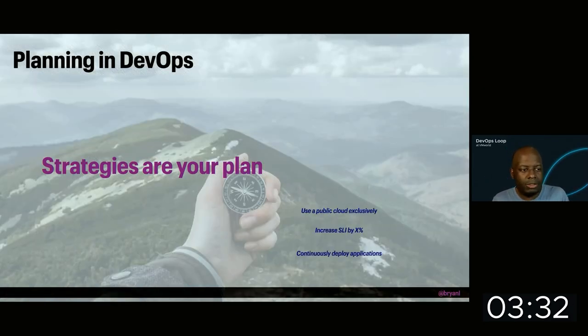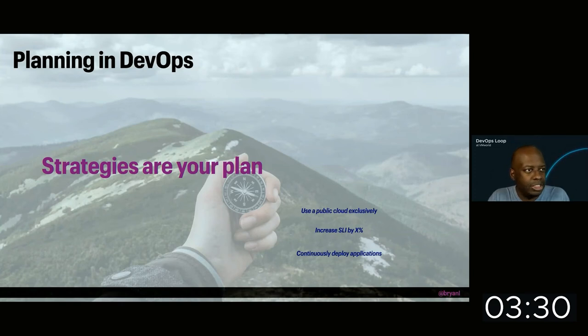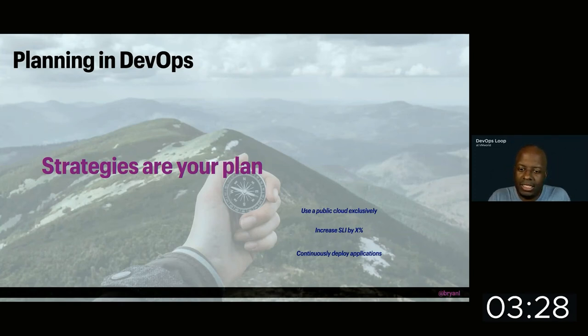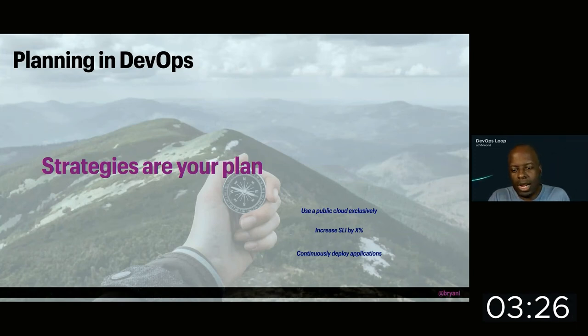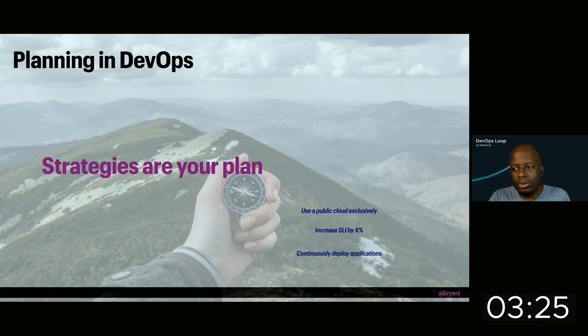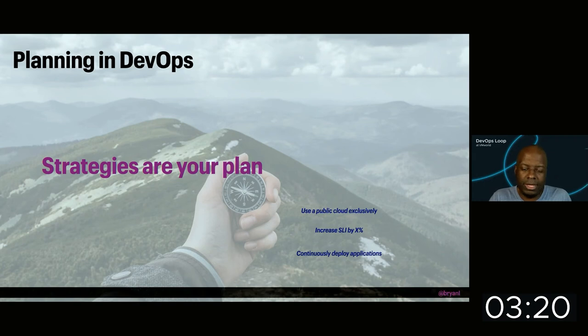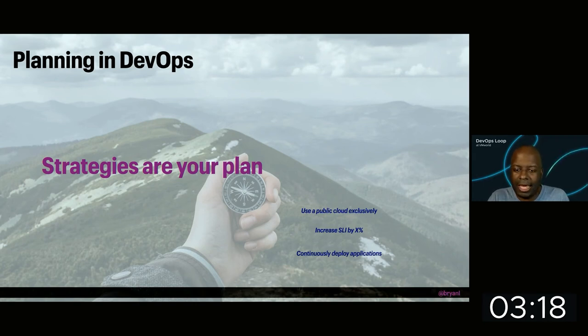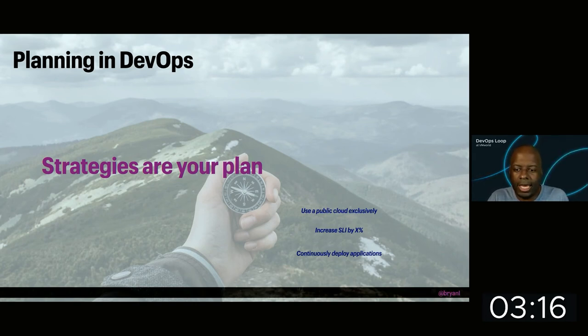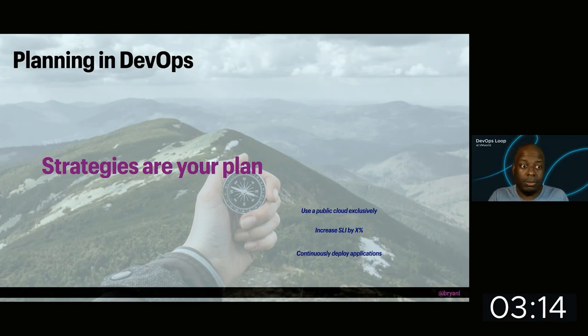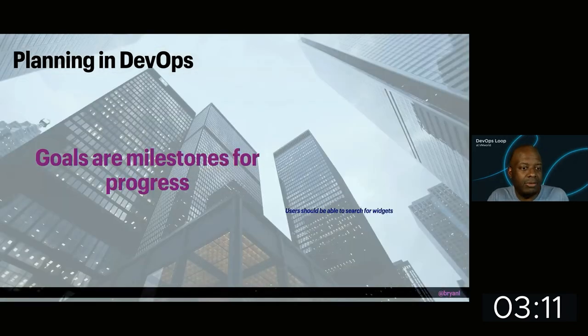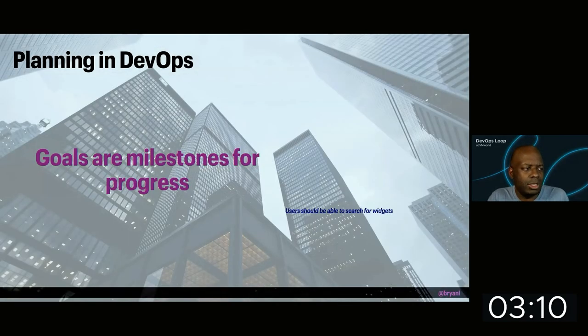And then we need to think about strategies. Strategies here are the idea of, this is what I'm going to do to get me to my next level. And so here I have three examples, but the last one here, it is continuously deploy applications because humans are a plague.